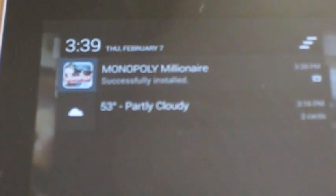To prove that I have bought Monopoly Millionaire, I will show you that the installation and download have completed right here in the notification shade on Android.